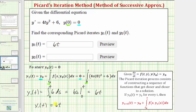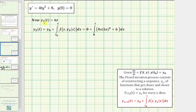Now we'll find y sub two of t. We'll need y sub one of t to find y sub two of t. Going to the next slide — we now know y sub one of t equals six t.